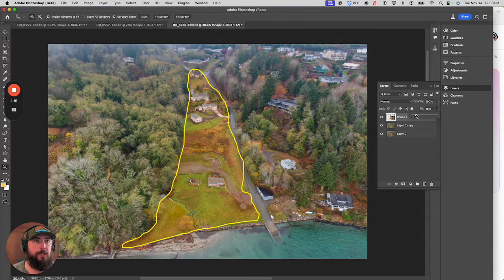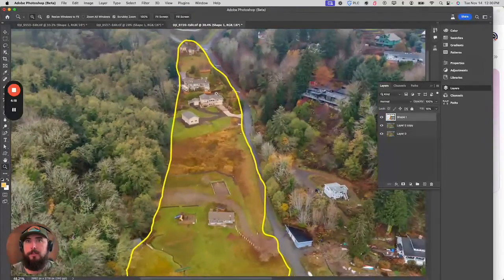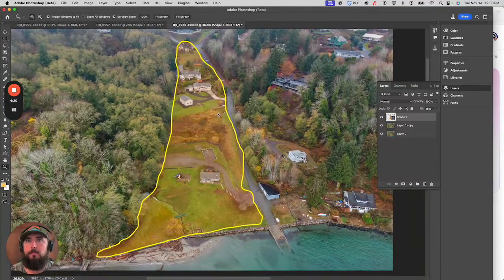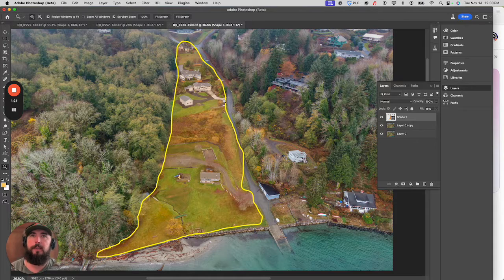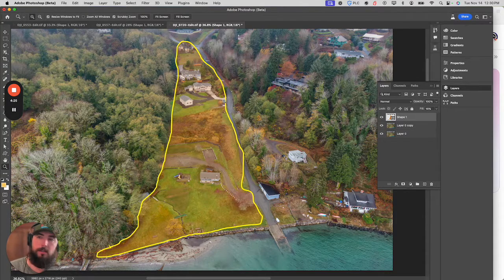So if your job requires you to do some property outlines, this is the way to do it — an easy way to highlight and showcase exactly what you're photographing. Let's go do it.